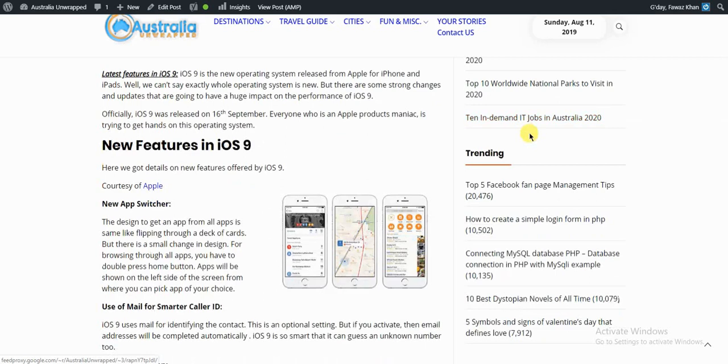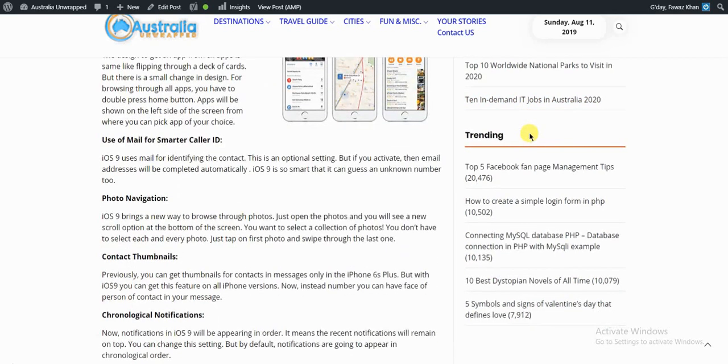iOS 9 uses mail for identifying the contact. There is an optional setting, but if you activate it, the email address will be completed automatically.